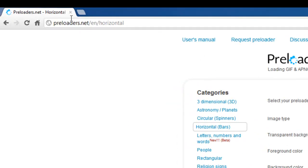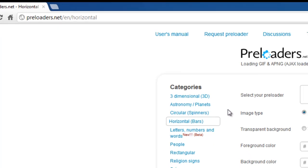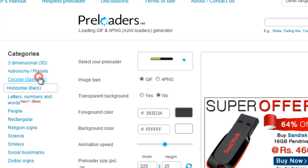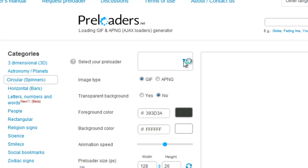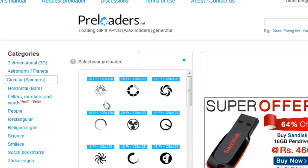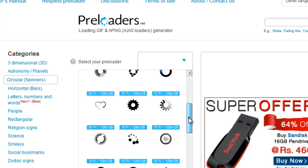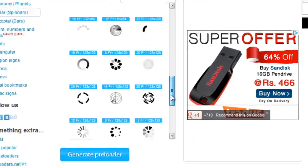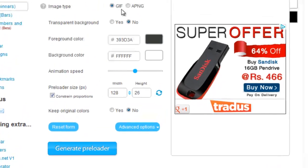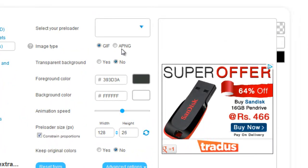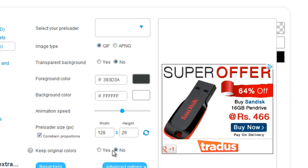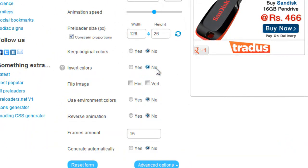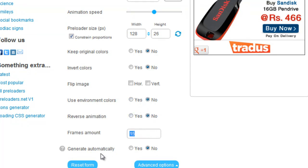Before I actually terminate the tutorial, I'd like to tell you this website preloaders.net is an amazing website. As I said, you could have chosen a different category, maybe something like circular spinners. Then you could have chosen a different preloader. There are loads of choices for you, lots to choose from. The way you can customize: you can choose a PNG file, animated PNG or a GIF, you can make sure that the background is transparent or not, you can change the foreground background colors, you can change the animation speed, the size. You can tell whether you want the original colors or not. There are certain advanced options to flip the image, to use environmental colors, to reverse the animation. You can adjust the frame count, generate the preloader automatically, and you can reset the form. This is the magic button: the generate preloader button.